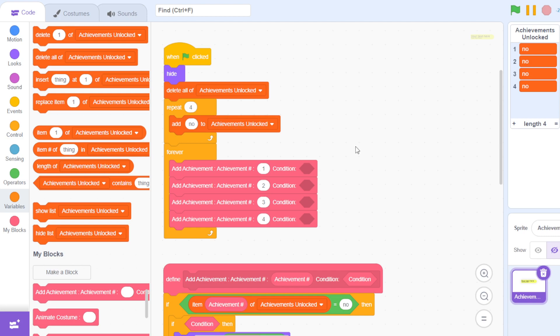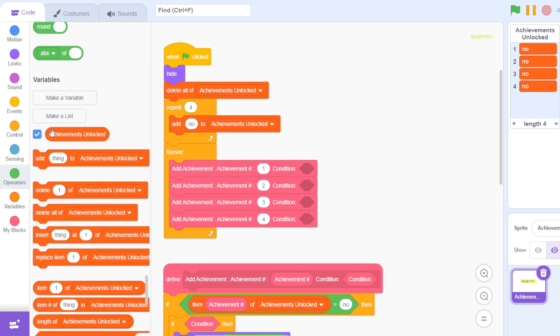I'm just going to quickly explain how this works. It starts with a when green flag clicked block, and then this main thread is going to hide. There's one list, achievements unlocked, as you can see here, and it's going to be cleared or delete all of.